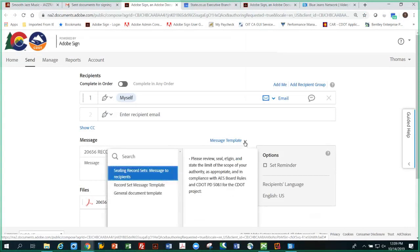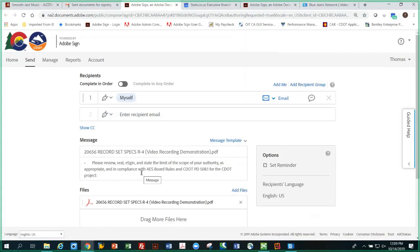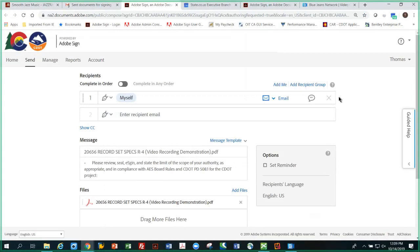So now I have the typical record set language that's going to appear in the email. But before I go any further, there's one thing that's important to remember from the training that you got on using Adobe Sign. I'm the only person that's going to sign this as the guinea pig engineer. So if I'm going to send it to myself, you remember you have to use recipient group. You can't send it to yourself because it won't work. It takes two signatures, and the way you get around that is to add a recipient group.